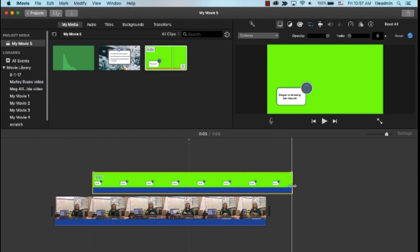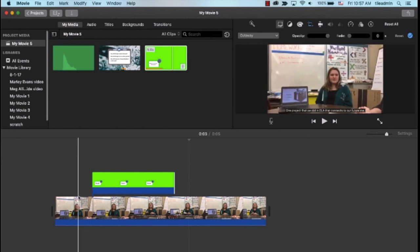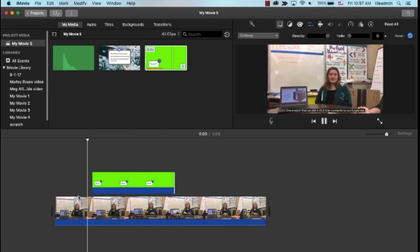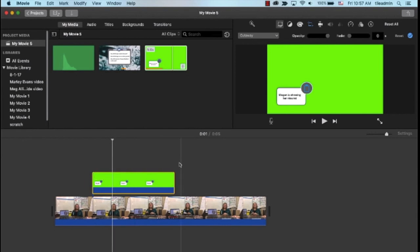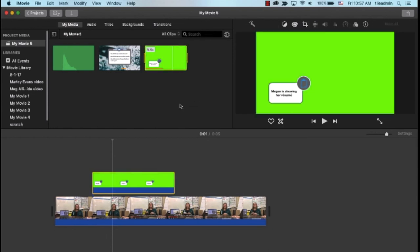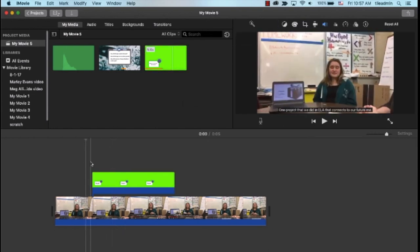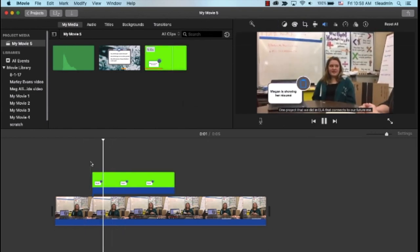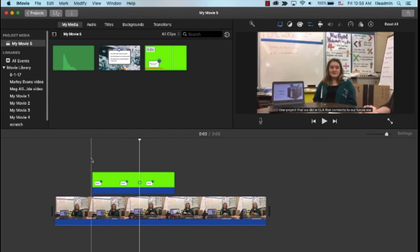Now, if you were to leave it like this because it is so green, what would happen is the green would take over the existing video. Like so. So, instead with this piece highlighted, we're going to go up here and change from cutaway to green blue screen. And now you can see that it just pops nicely into the timeline.